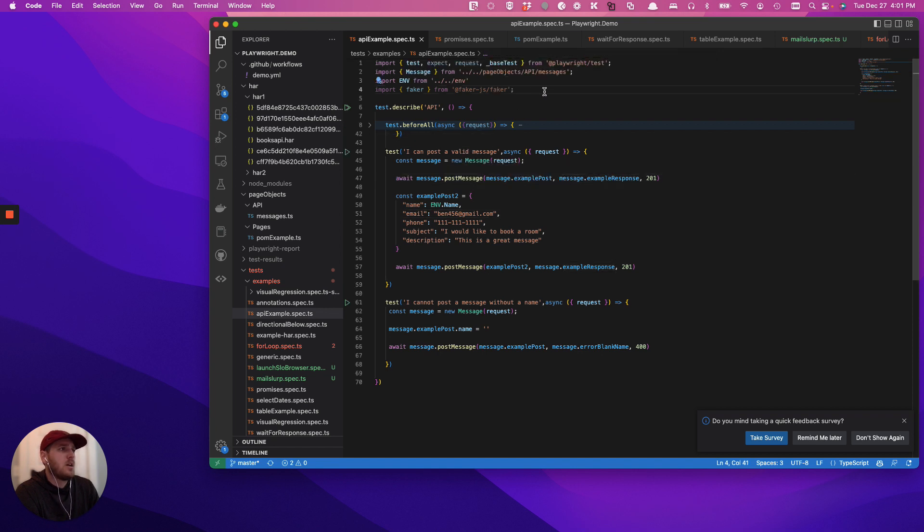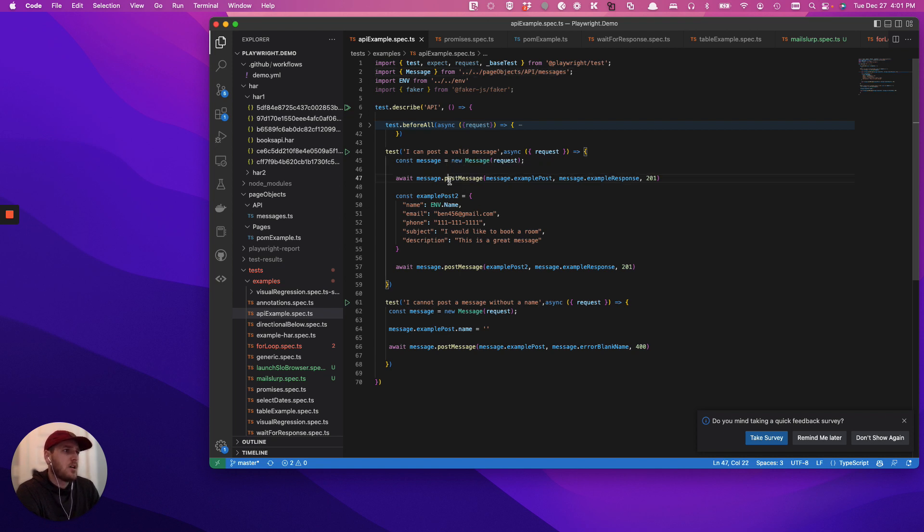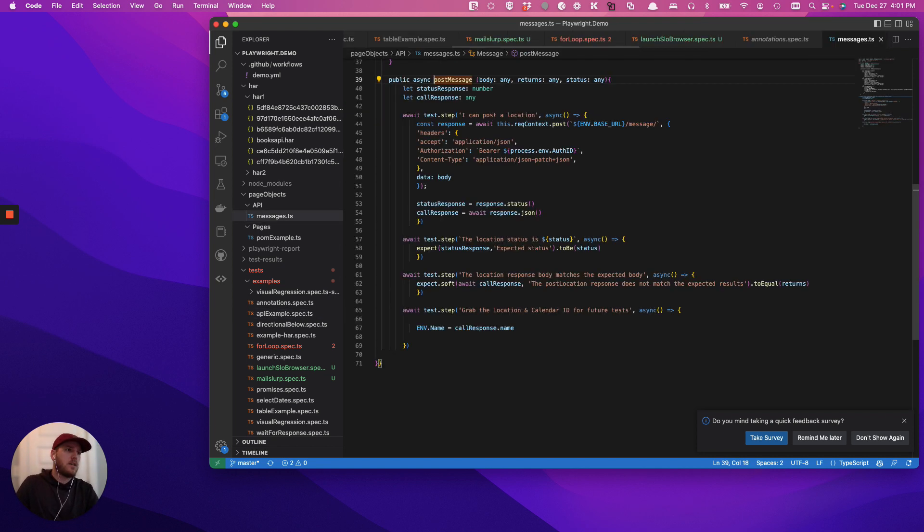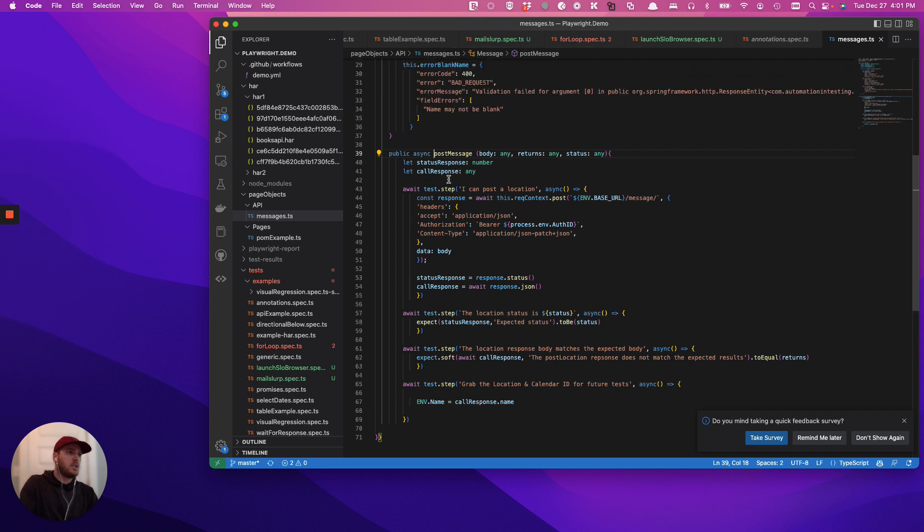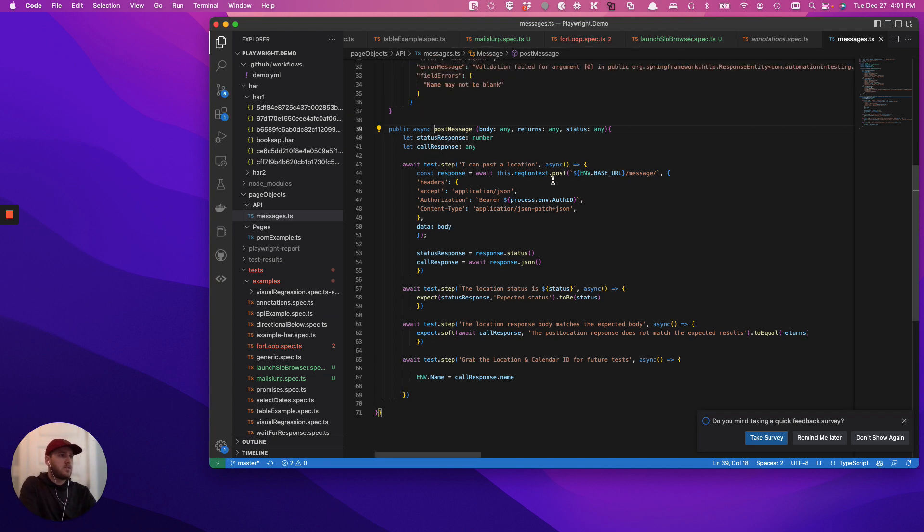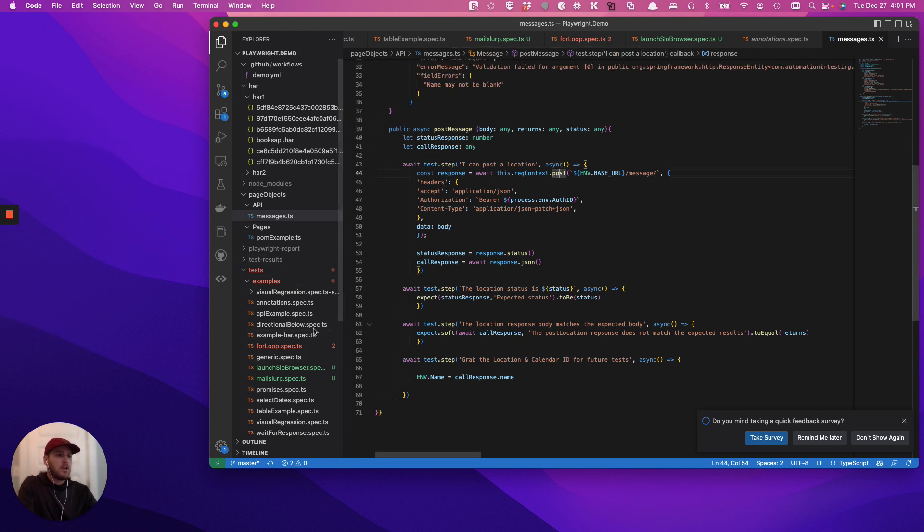So we have a folder called page objects just for the sake of this example. We can F12 into that really quick and we can see specifically the post call that we're making and then go back.